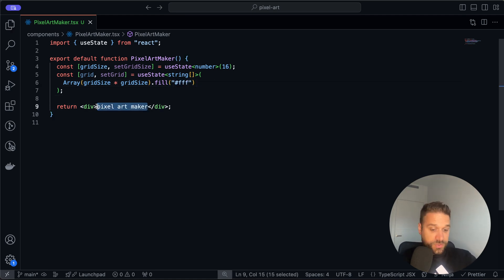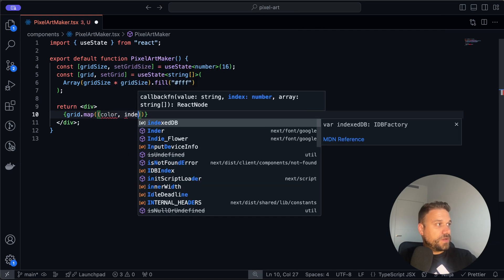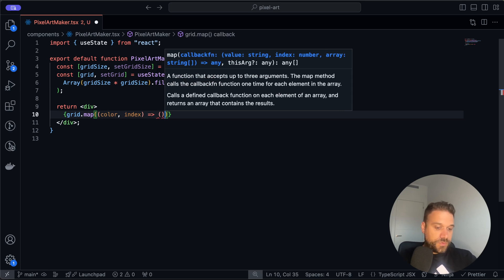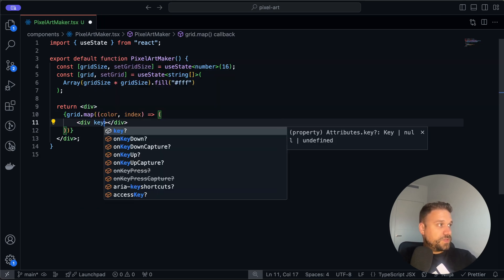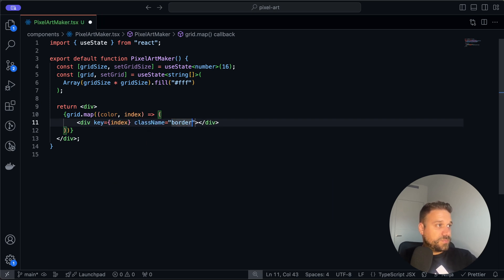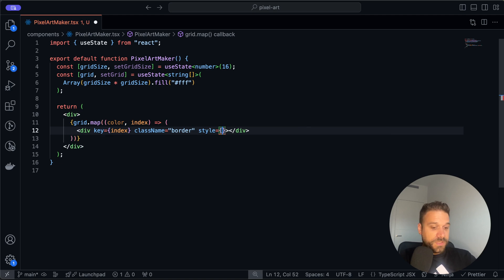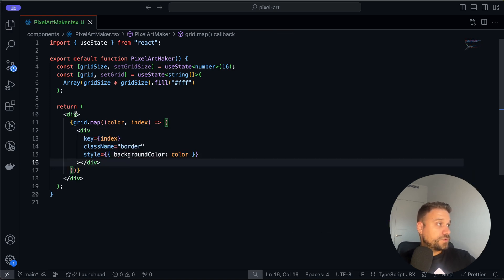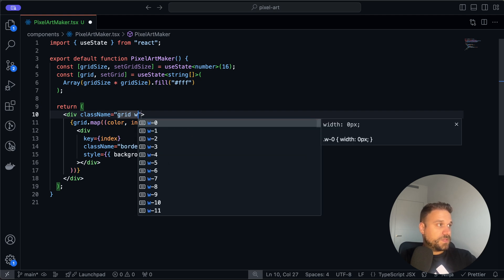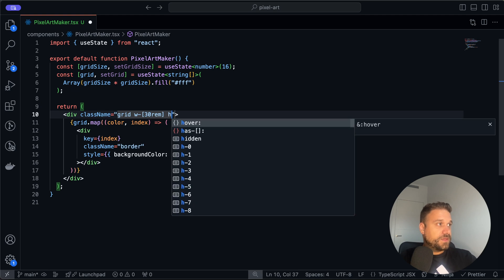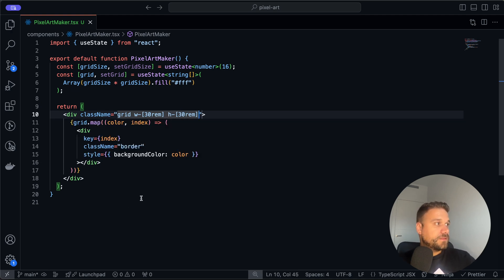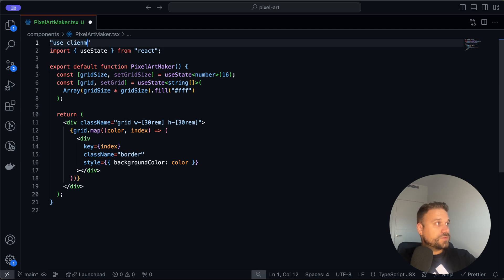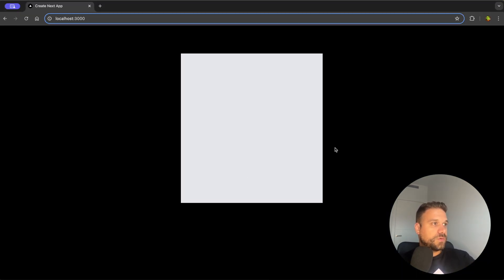Let's see how this looks in reality. I'm going to map through our grid — we have the color and we need the index for our key. I'll create a new div with a key set to the index, a simple border so we can see the square, and inline CSS setting the background color to our color. We also need to add 'use client' since this is a client component, and now we should have a white square — yes, that's good.